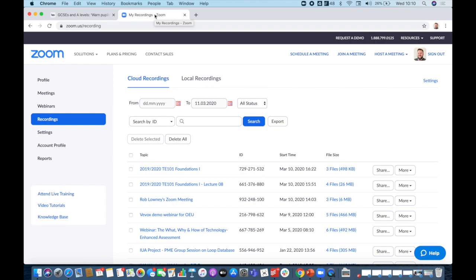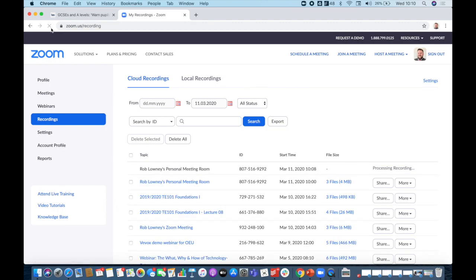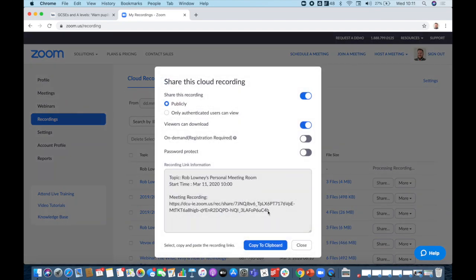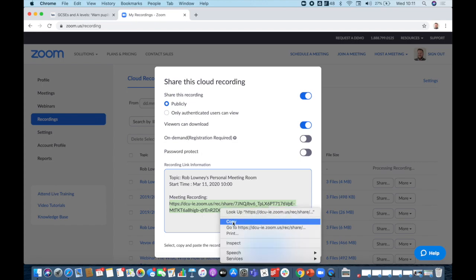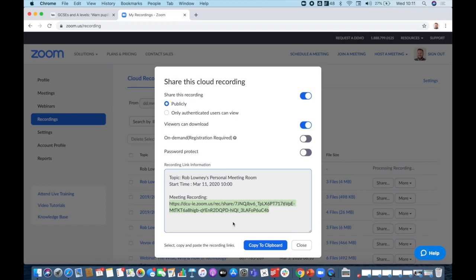In my Zoom account on the web is where I'll find my recordings. I can access that by going to zoom.us and logging in using my DCU Google account. It does take some time for recordings to come through. You can see there my first recording with just the PowerPoint has come through already, and my second recording with the PowerPoint and website is still processing. If I want to share this recording with my students, I just find the one that I want, go over and click share, then copy this link to the meeting recording by highlighting it and clicking copy. Then I can go to my Loop page and create a URL link there, and students will be able to access the video recording.